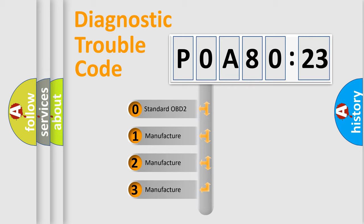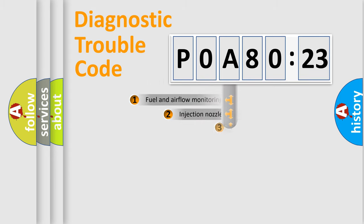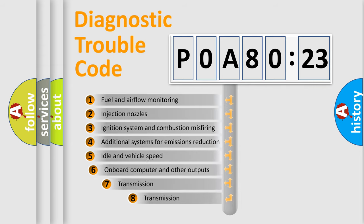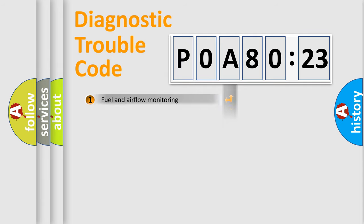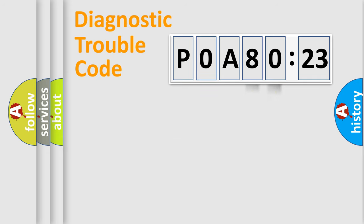If the second character is expressed as zero, it is a standardized error. In the case of numbers 1, 2, 3, it is a manufacturer-specific error. The third character specifies a subset of errors. The distribution shown is valid only for the standardized DTC code. Only the last two characters define the specific fault of the group.